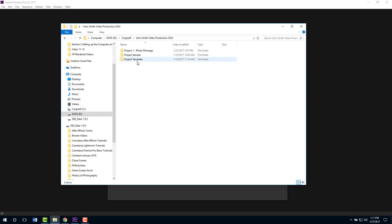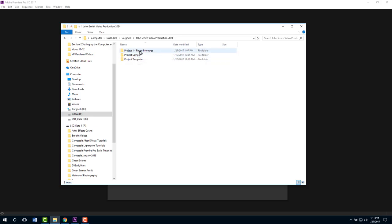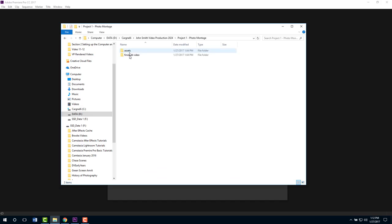Here's our project template, our sample one that we've worked on in previous tutorials, and then I've got a new one called Project One Photo Montage. You'll need to create this by copying your project template. Inside of this I've got the two folders that the project template does.